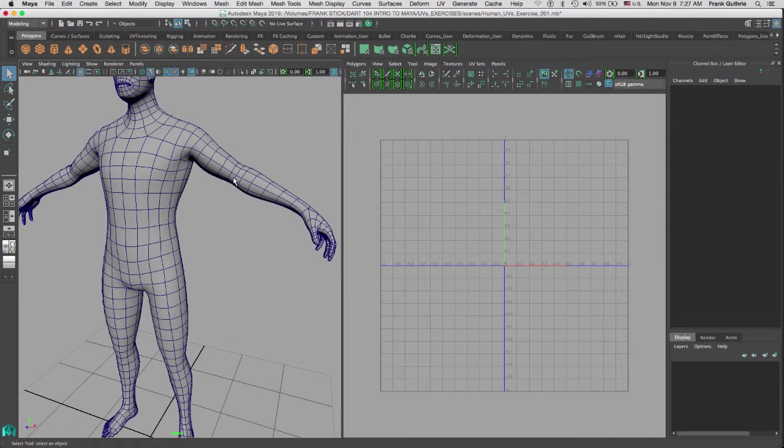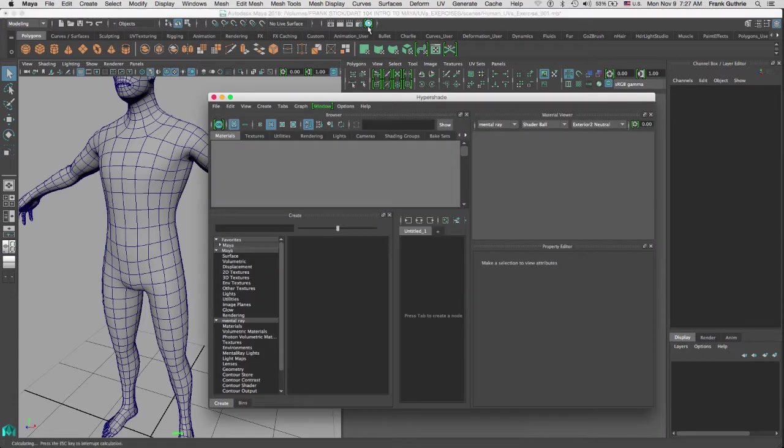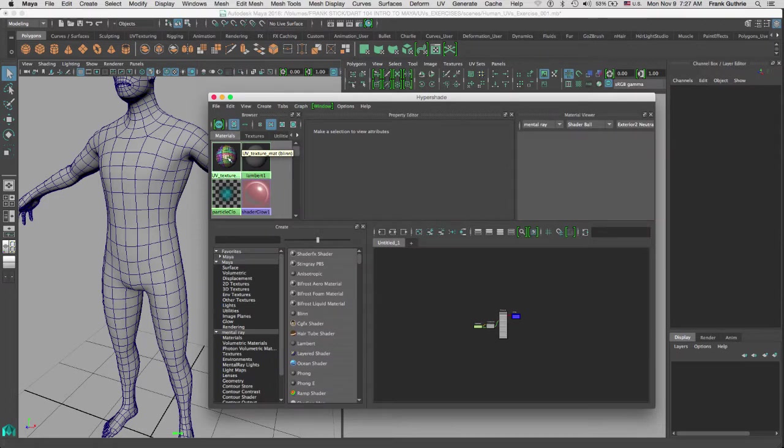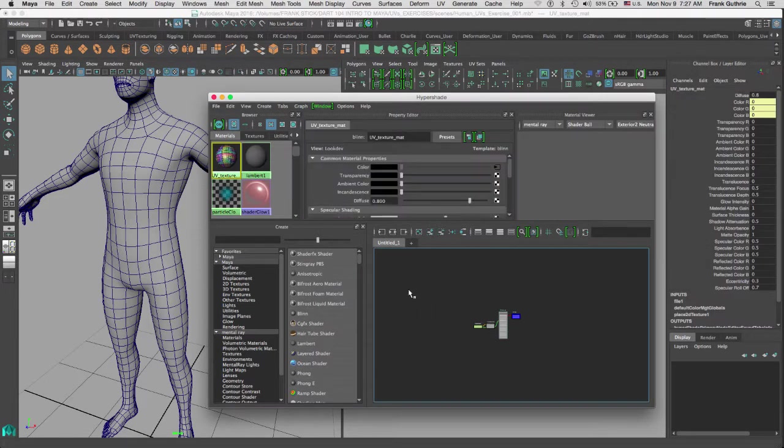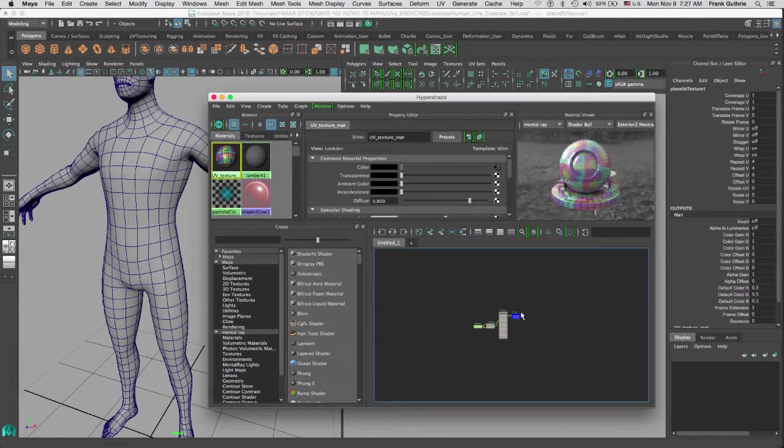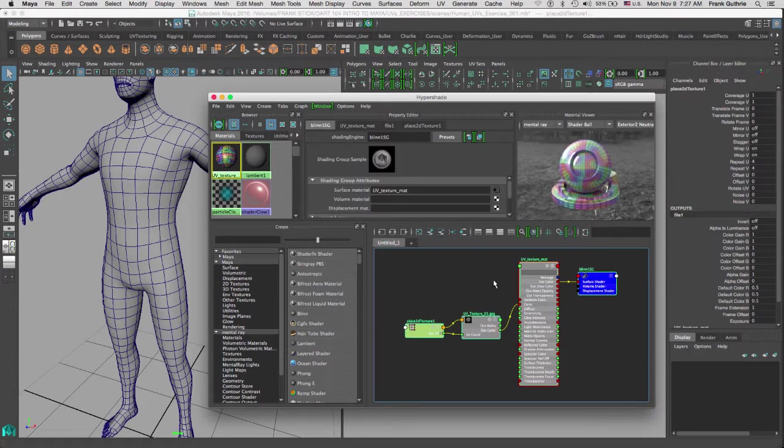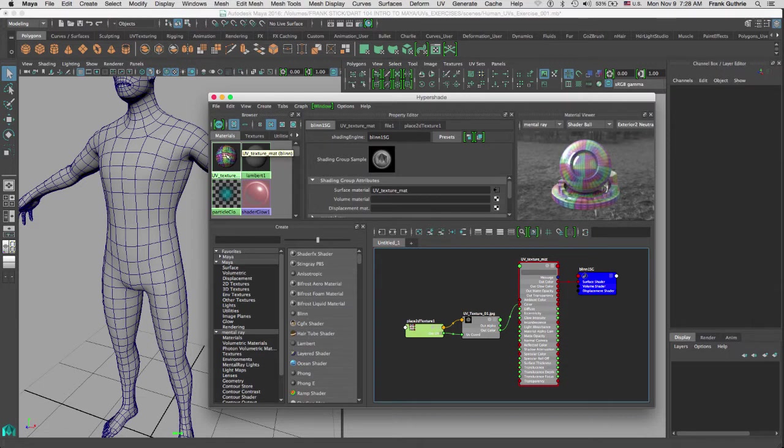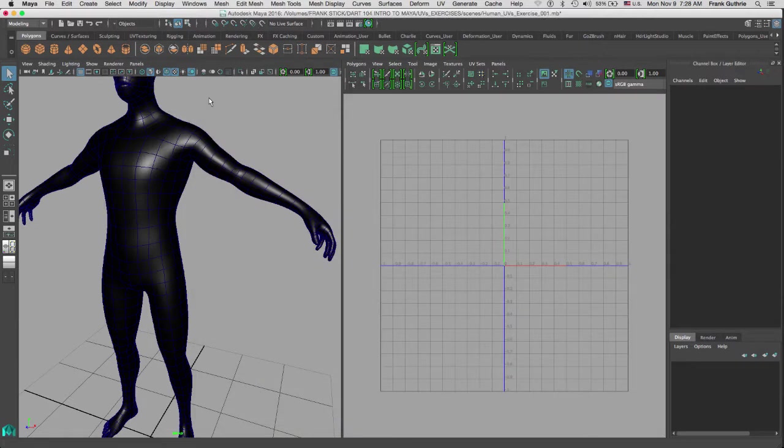Now before I start, what I tend to do is assign a UV texture through the Hypershade. Here's my UV texture right here. I'm going to zoom in. All it is is a simple blend shader. For the color, I've attached a UV pattern. So what I'm going to do is drop it by holding my middle mouse button and dragging it onto the mesh.